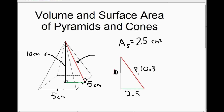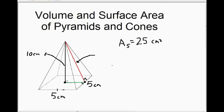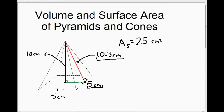So the slant height — the height of our triangle — is 10.3 centimeters. Now we can calculate the area of one of the triangular faces using base times height divided by 2: 5 times 10.3 divided by 2 gives us 25.75 centimeters squared. That's the area of one triangle.